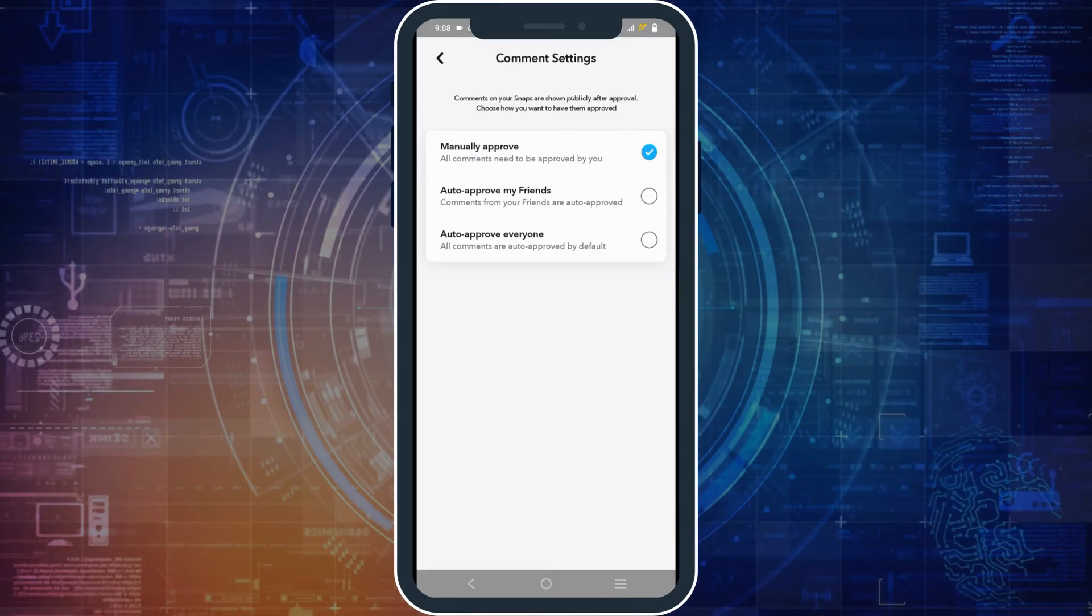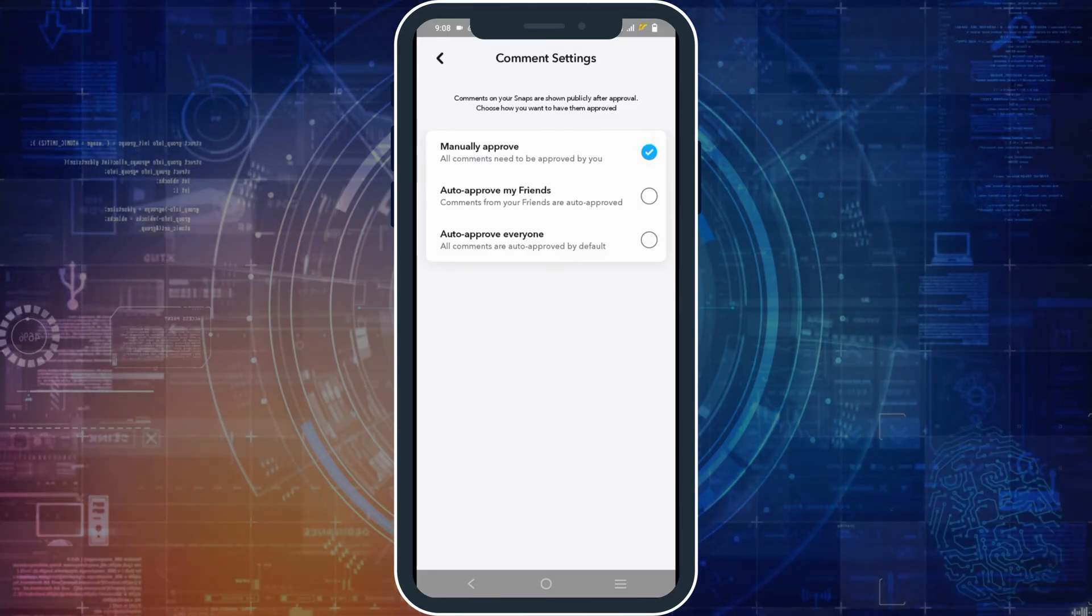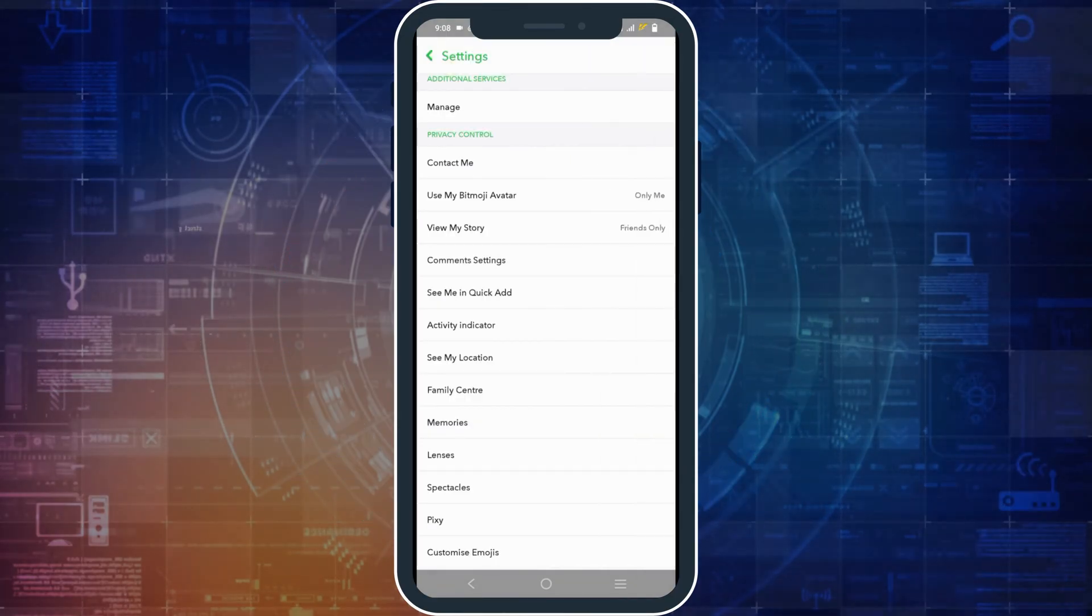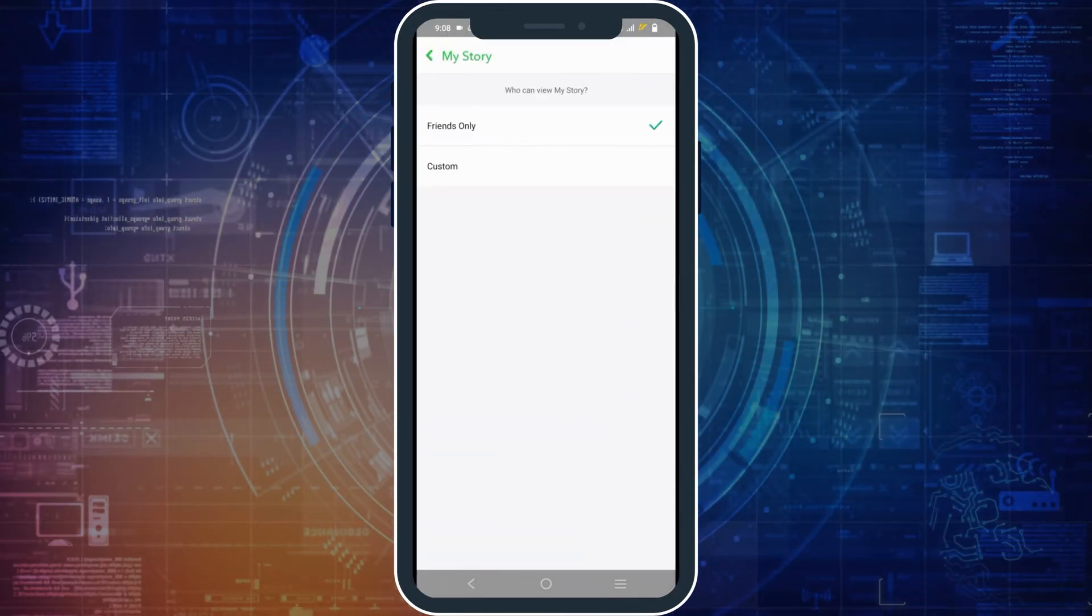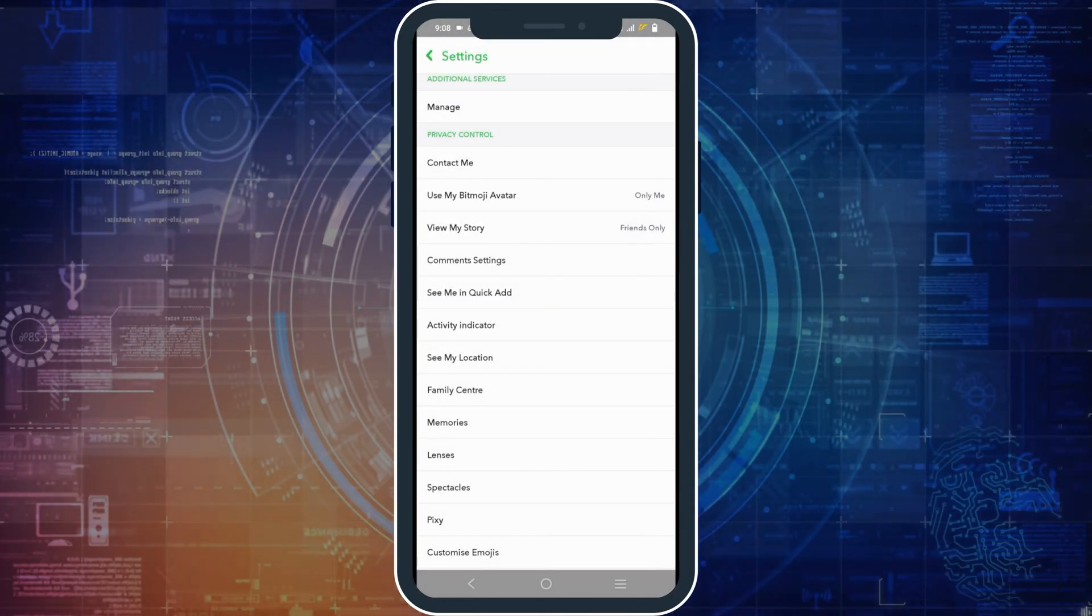So once you have made all of these changes, the Snapchat remix option can also be eradicated.